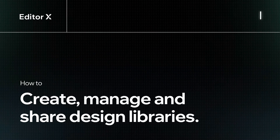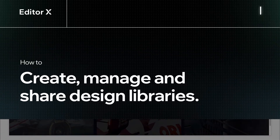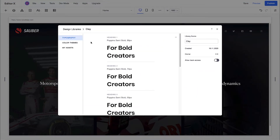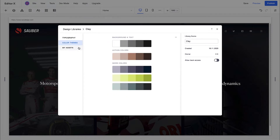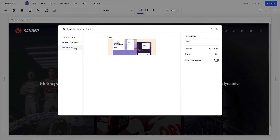Let's explore how to create, manage, and share design libraries on Editor X. Libraries are a collection of typography, color themes, and design assets that can be saved and reused across multiple sites. They're a great tool for boosting velocity and maintaining brand consistency.